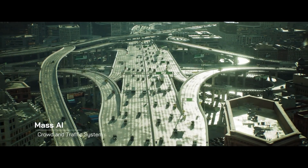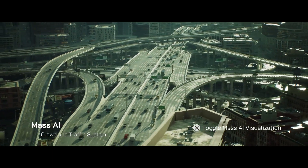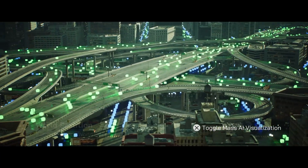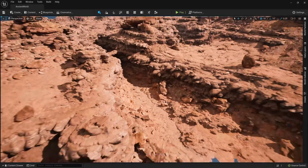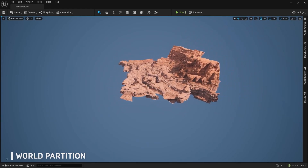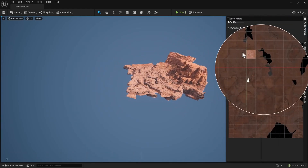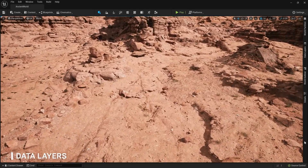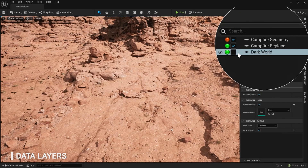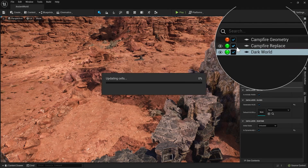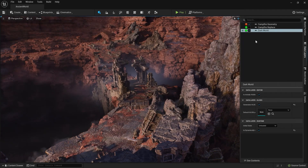Another focus of Unreal Engine 5 is open worlds, as you can see with the Matrix demo. Epic wanted to make the creation of open worlds faster, easier, and more collaborative for teams of all sizes. With Unreal Engine 5, a new world partition system changes how levels are managed and streamed, automatically dividing the world into a grid and streaming the necessary cells. Team members can now also simultaneously work on the same region at the same time without any conflict, thanks to a new one-file-per-actor system. With data layers, you can create different variations of the same world, such as a daytime and nighttime version, as layers that exist in the same space.